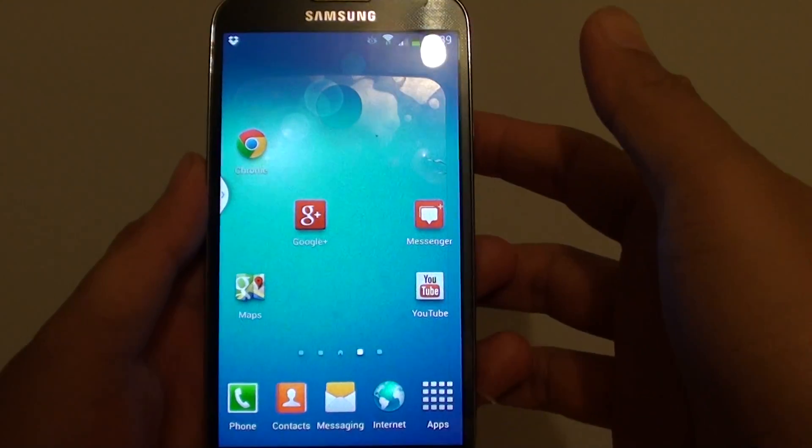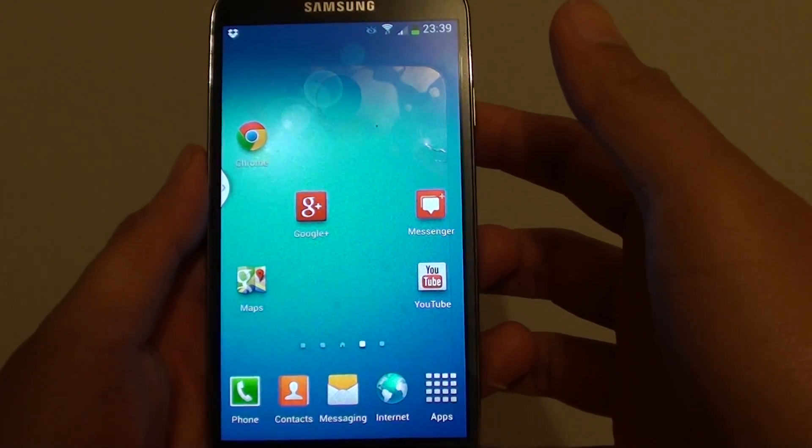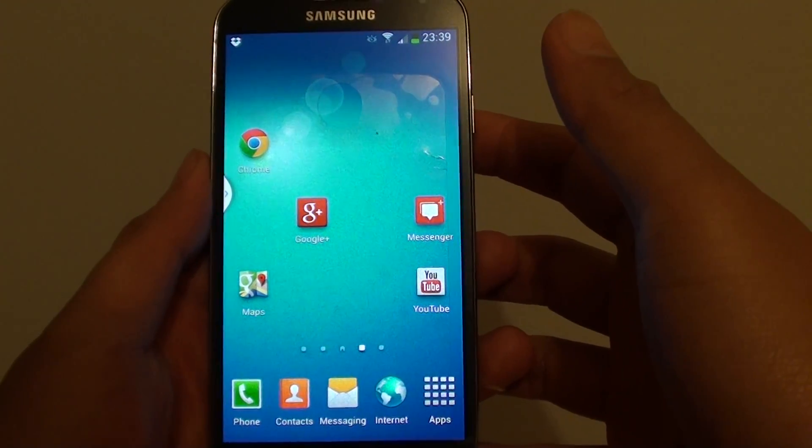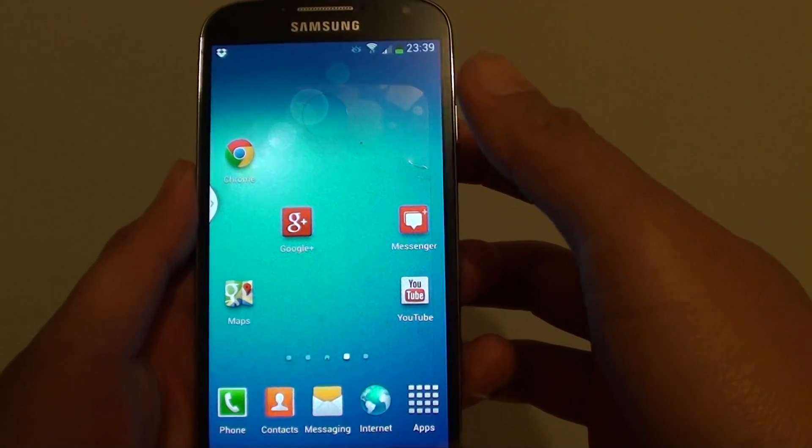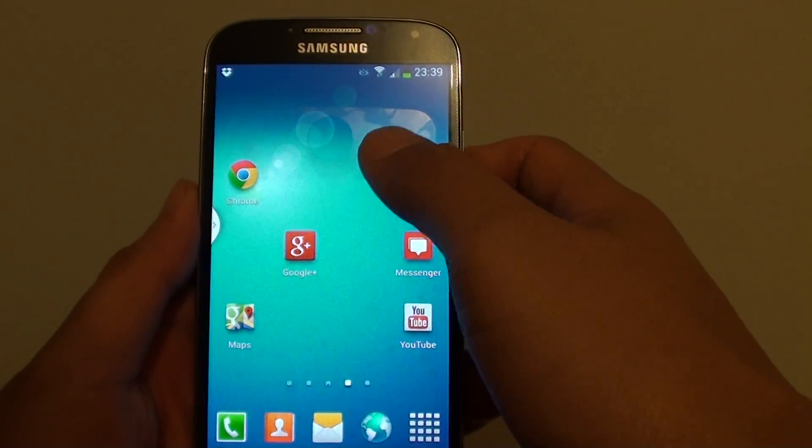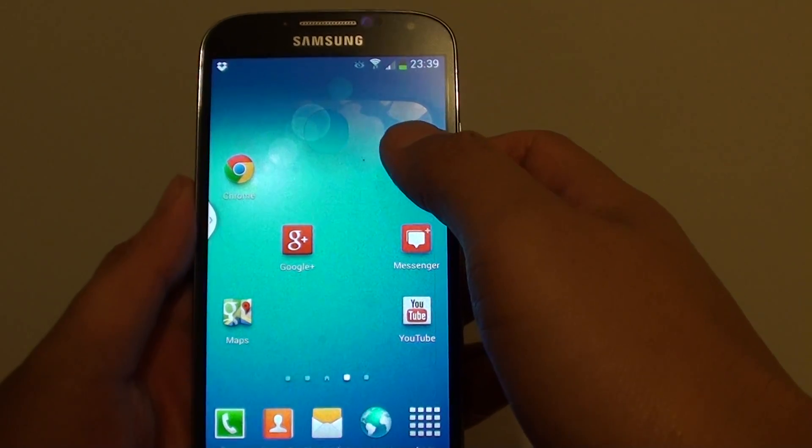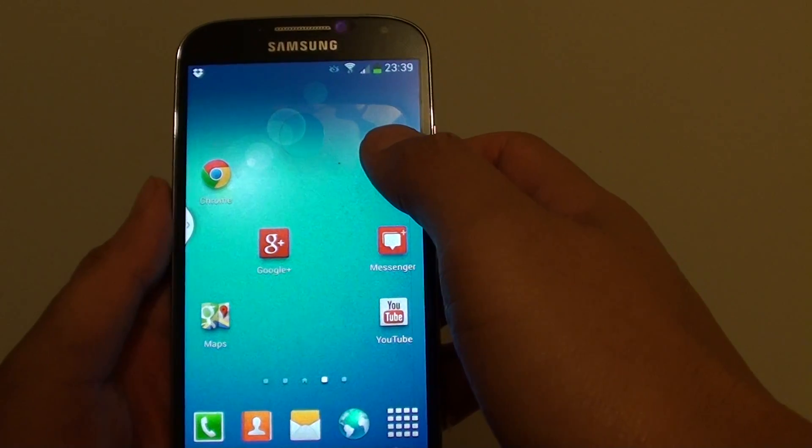How to group similar apps into a folder on the Samsung Galaxy S4. You can group similar apps into a folder to organize your home screen.